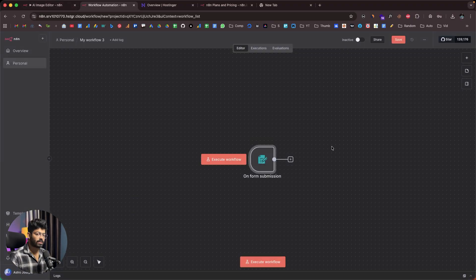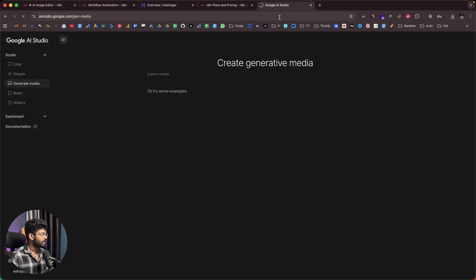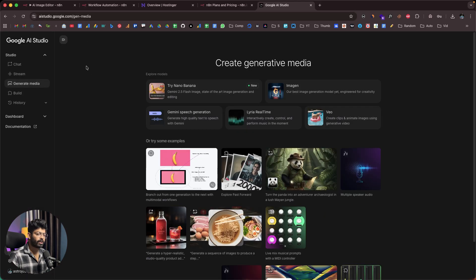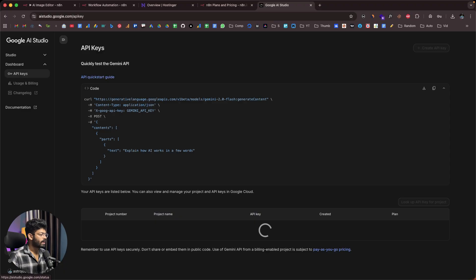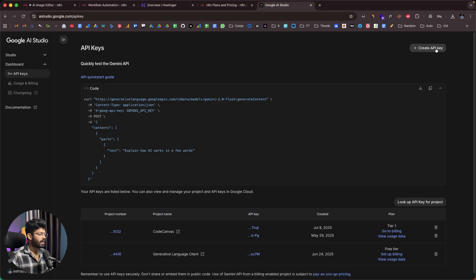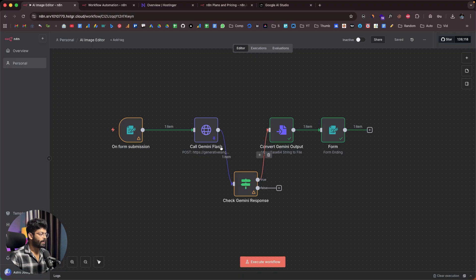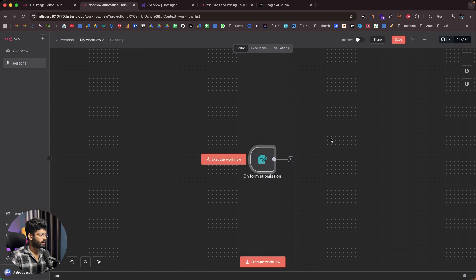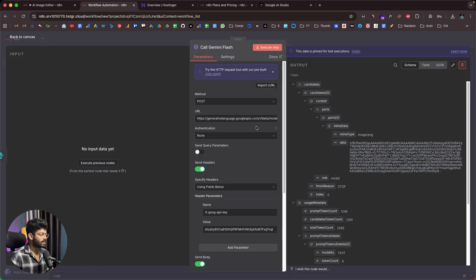Next, we need to make a request to the Gemini API. To use the Nano Banana model, we'll use the API from AI Studio. Head over to aistudio.google.com and at the bottom you'll find 'Get API Key'. Click it, then 'Create an API Key', select a project, and create the key. I've already created one here, so I'll just copy it. Next, I'll paste the HTTP request node into the workflow and connect it.